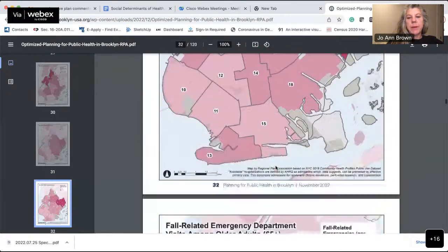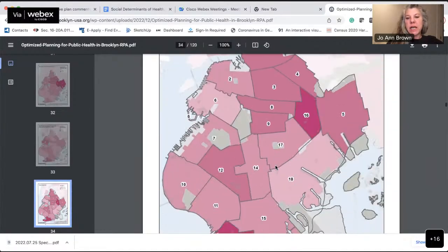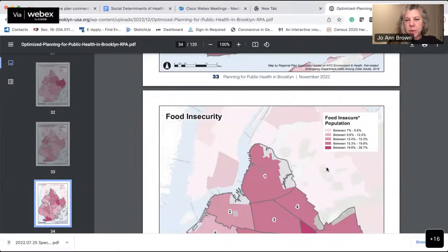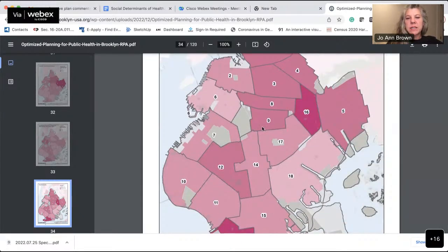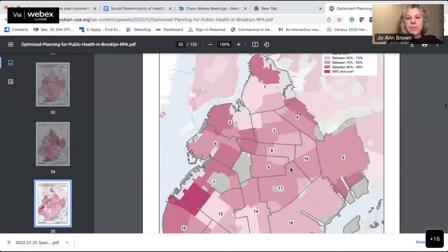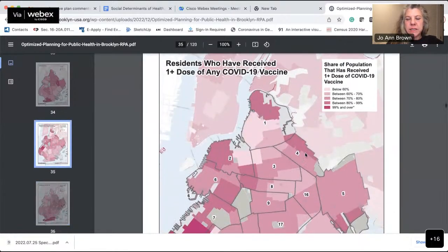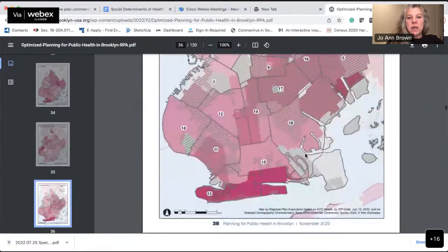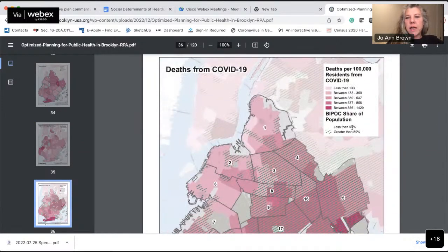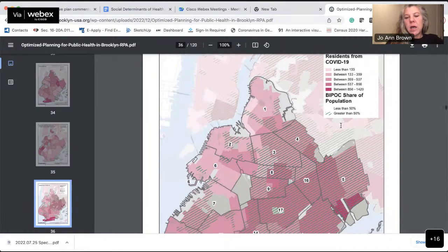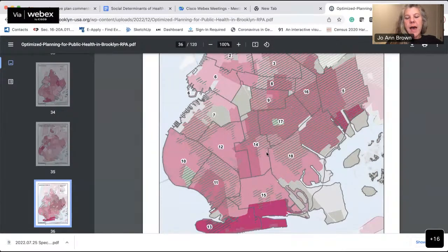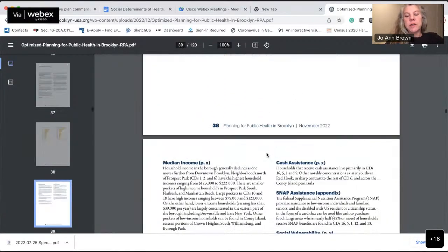This is going to be a great resource for us for a couple of years going forward. Other topics covered include food insecurity — in our district we land somewhere between 5.3% and 12.4%, prevalent throughout the entire district — and residents who haven't received the first dose of any COVID vaccine, with concentrations below 60% in the southwest. There's also an overlay of BIPOC share of deaths greater than 50%.